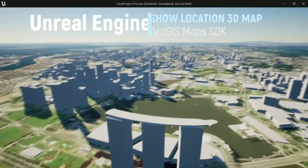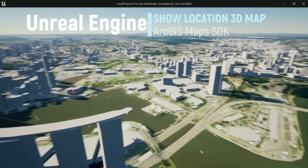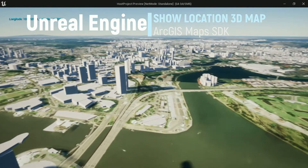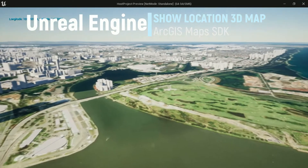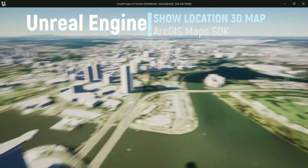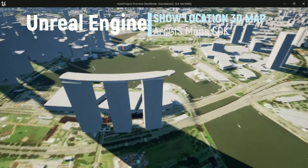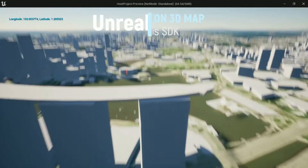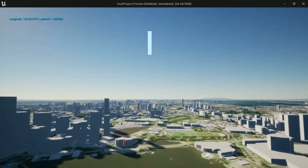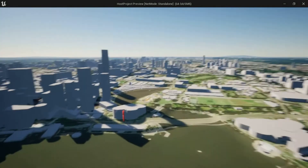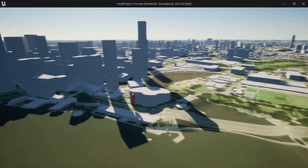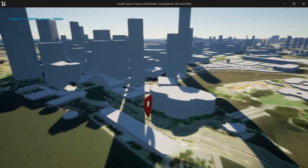Hi, welcome back to my channel. In this video, I will show you how to use ArcGIS plugin to show location on a 3D map in Unreal Engine 5. Let's get started.